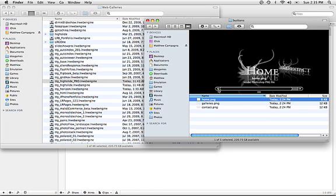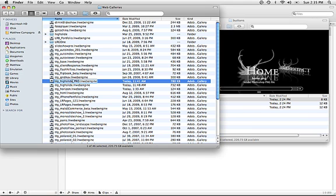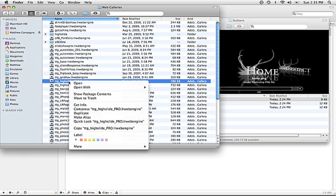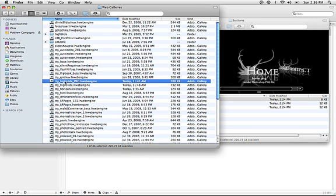So the first thing we want to do is move these files to a location where Lightroom can use them. To do that, I'm going to open up my web galleries folder, and I'm going to find the web engine into which I'd like to install these. For this demonstration, I'm going to use TTG High Slide Gallery Pro, although you can use any gallery with this technique.